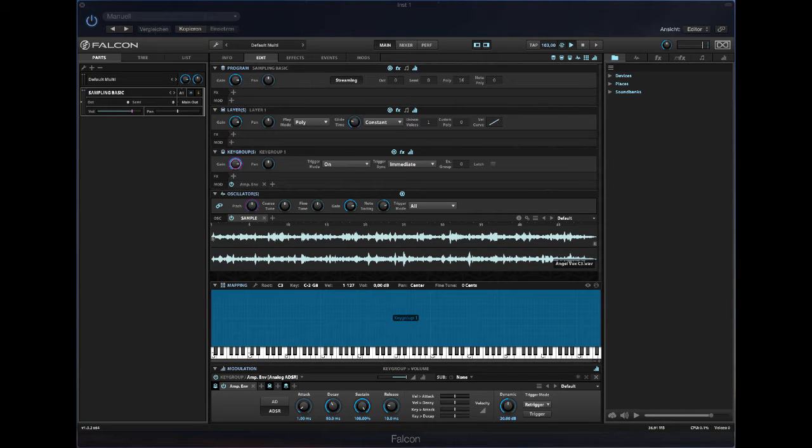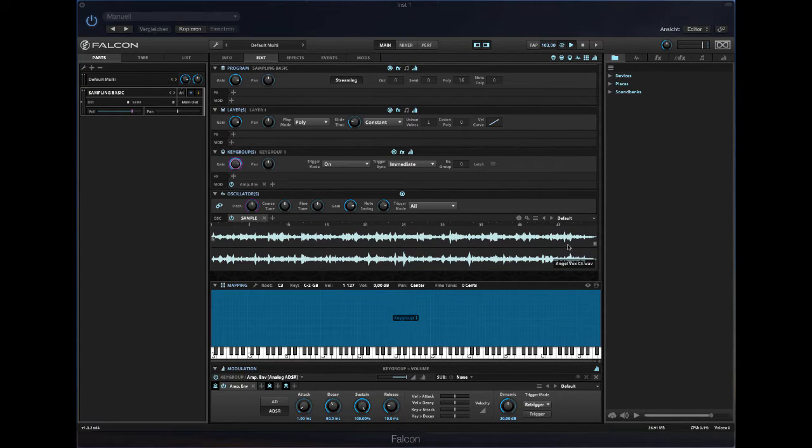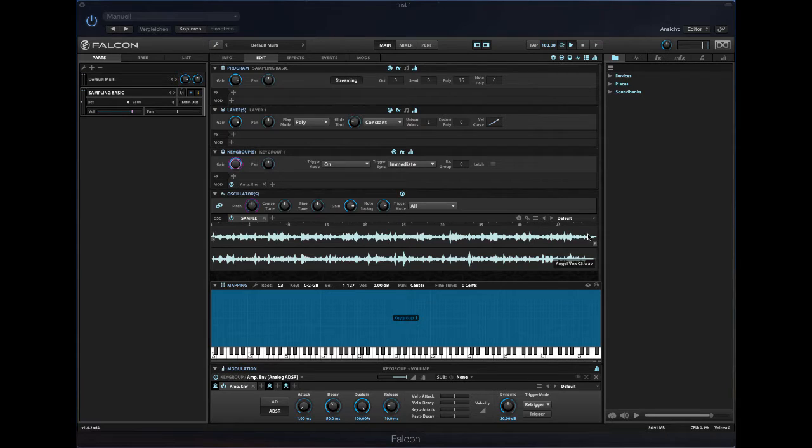Hi there, it's Simon here from Patchpool and this is a quick demonstration of the whole topic of crossfade looping in Falcon, which only works in sampling mode.